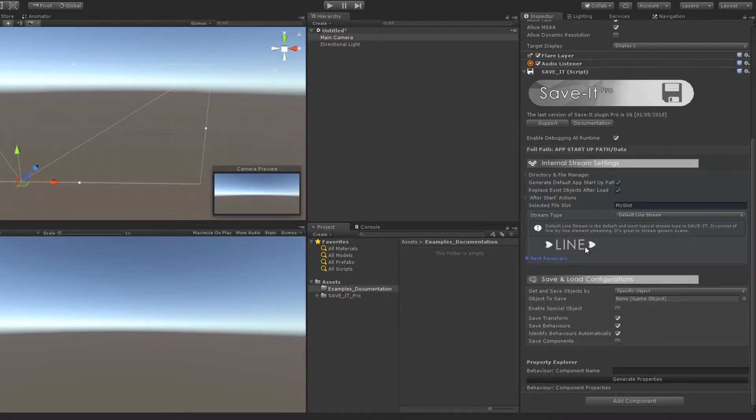Next, receivers can receive incoming messages from another saving script — for example, to load or to save.